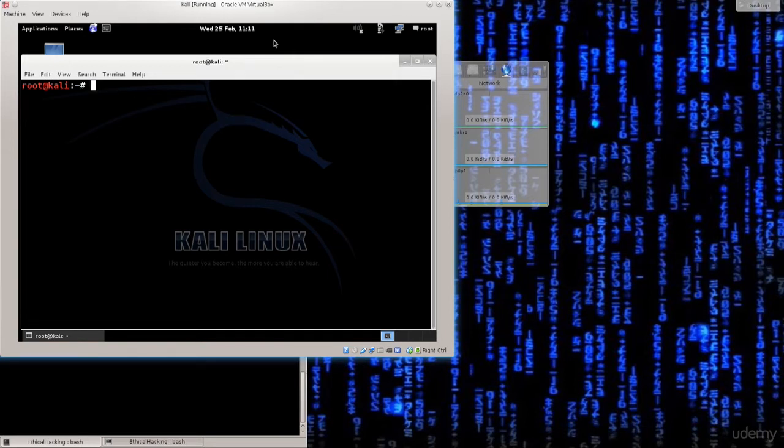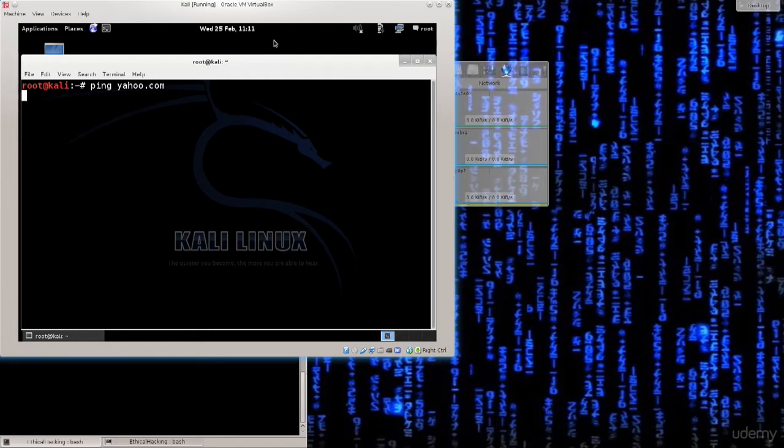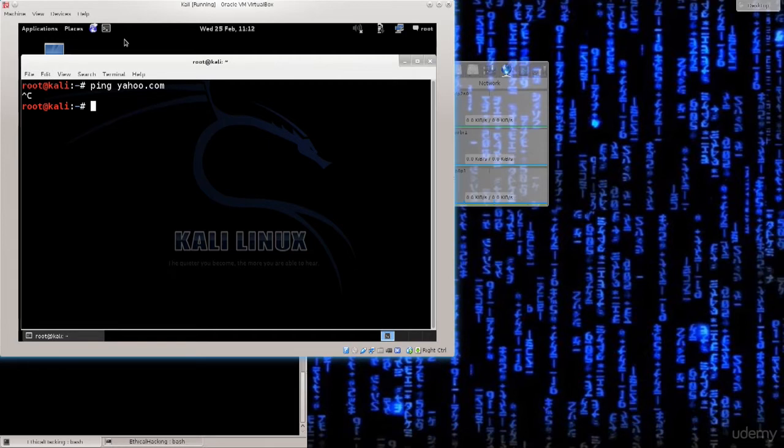But before we can do updates, before we can do anything, we must verify that we have connectivity to the internet. So ping yahoo.com. There we go. Nothing is happening. So I cannot ping yahoo.com, meaning that I don't have exit to the external network, I cannot access the internet. That's a pretty big problem because pretty much whatever we do, we will need internet connectivity for it in order to download packets from the repositories to perform updates and to conduct scans, possible scans and so on and so forth.